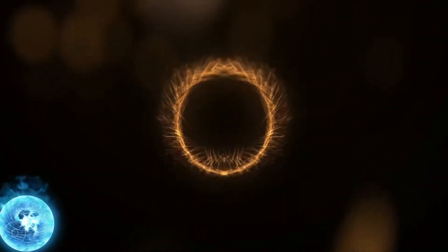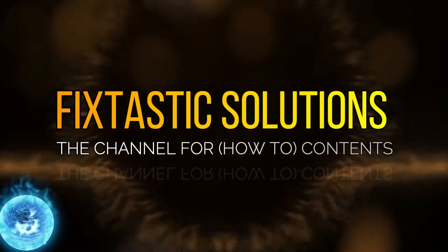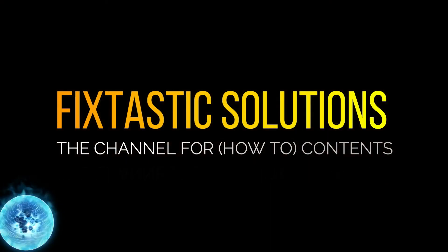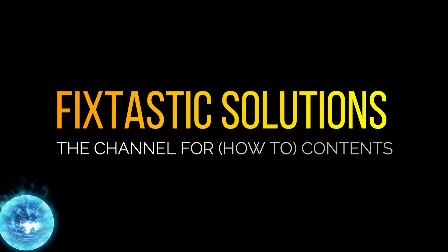Welcome to Fixtastic Solutions, the channel for how-to contents. Hello everyone and welcome to Fixtastic Solutions.